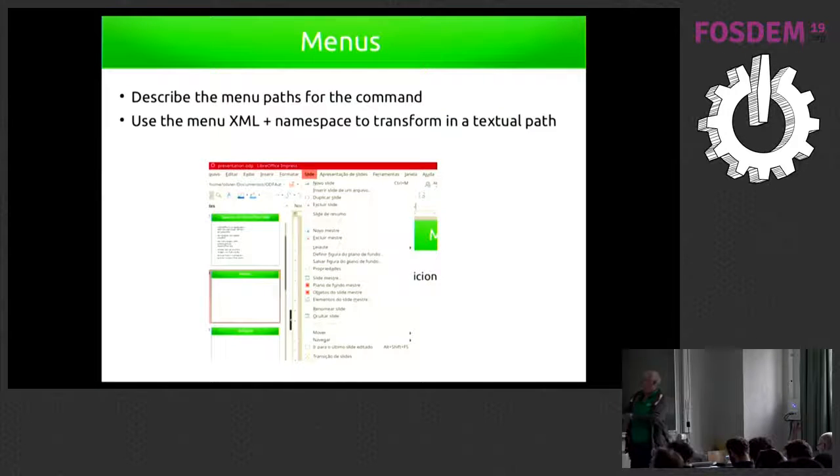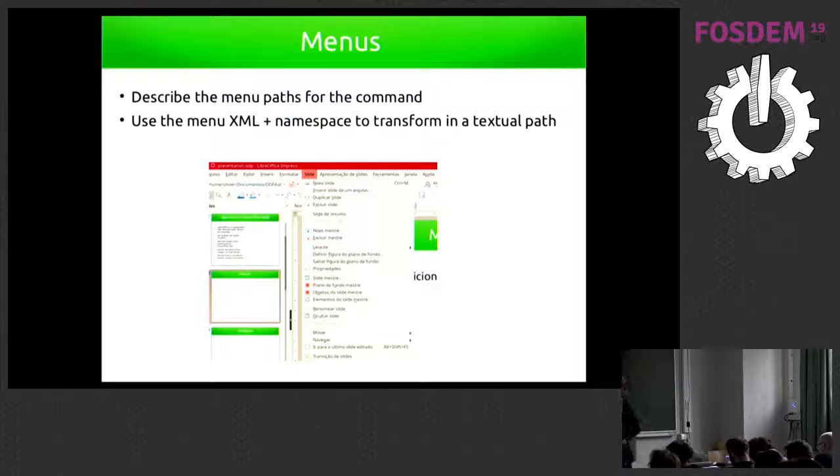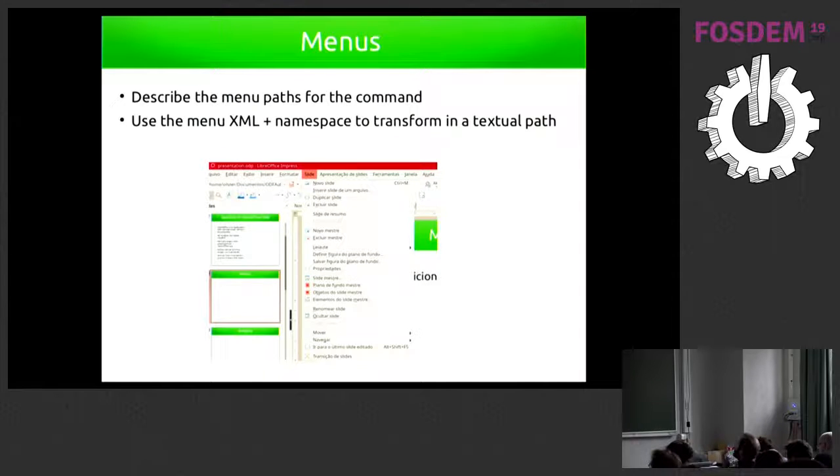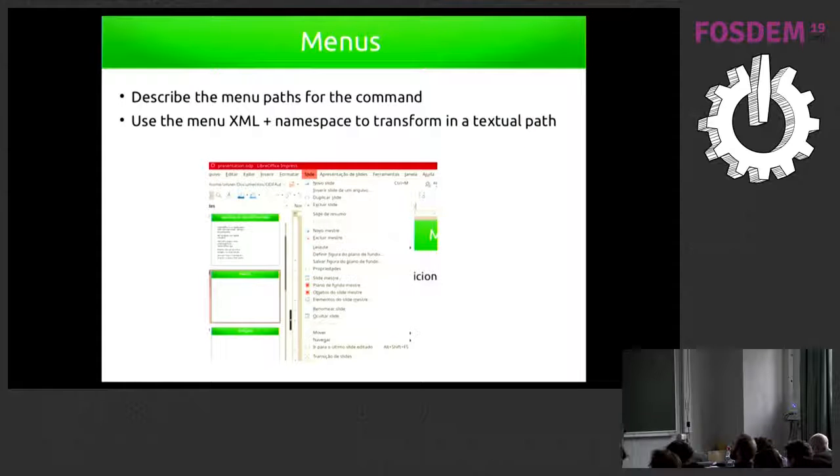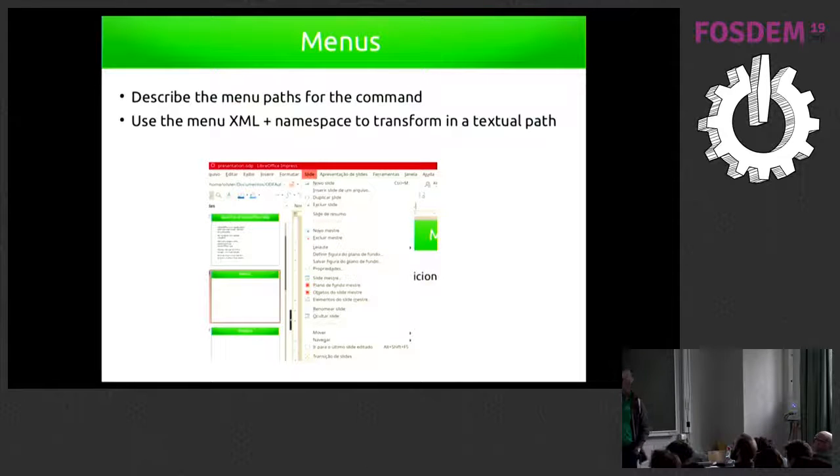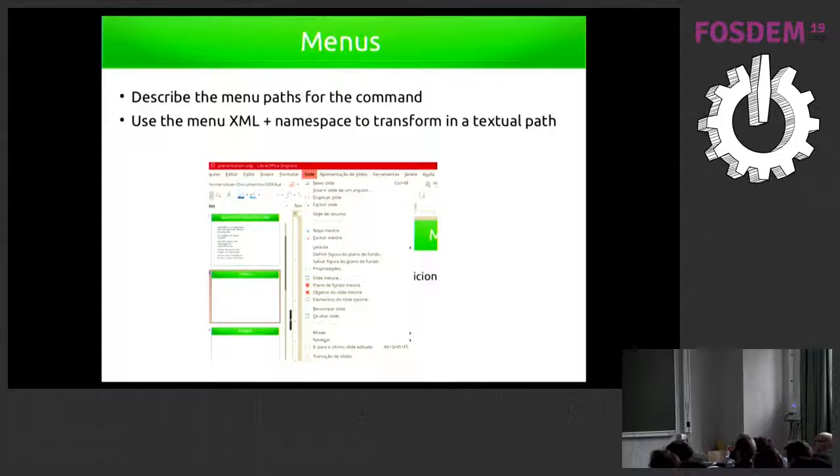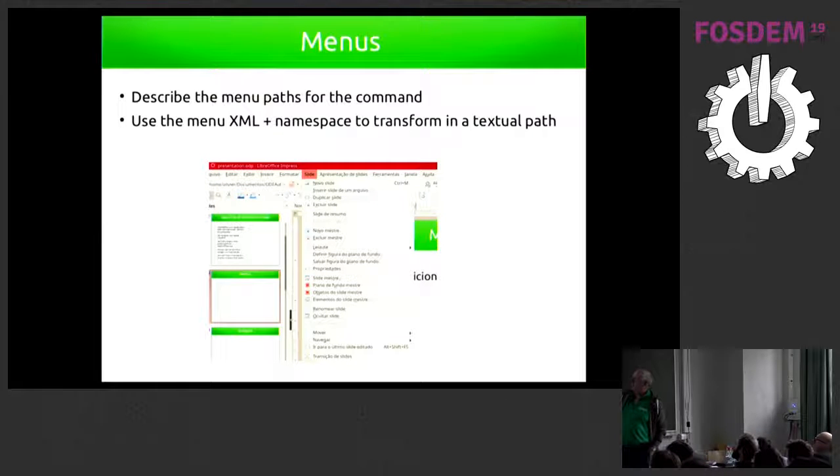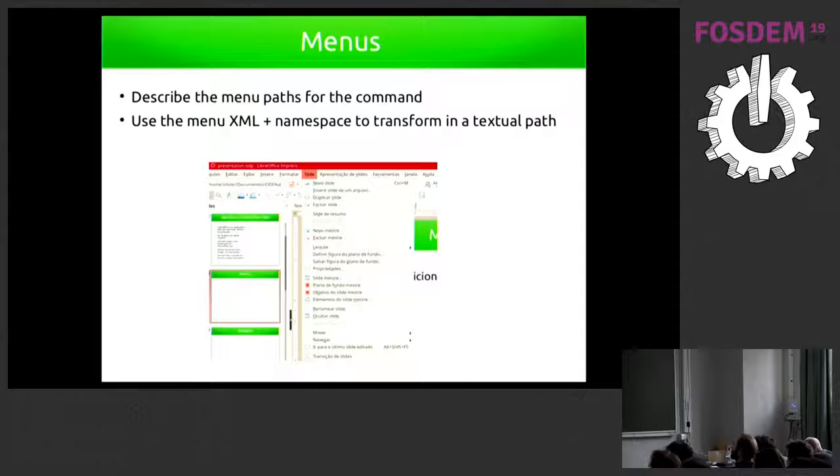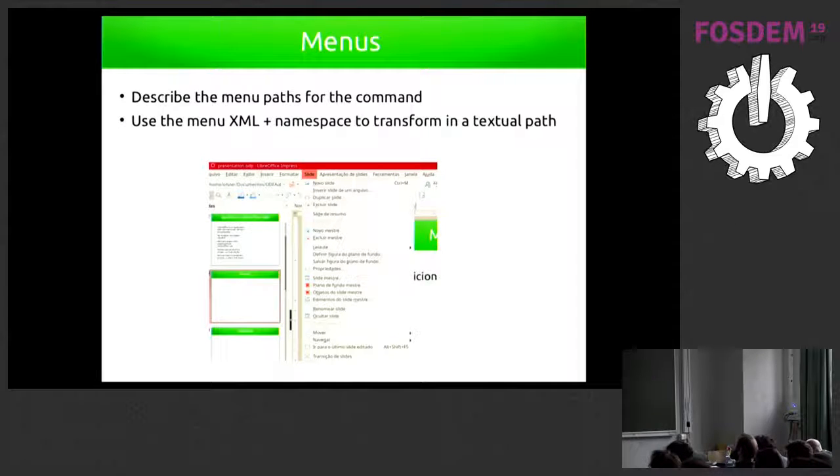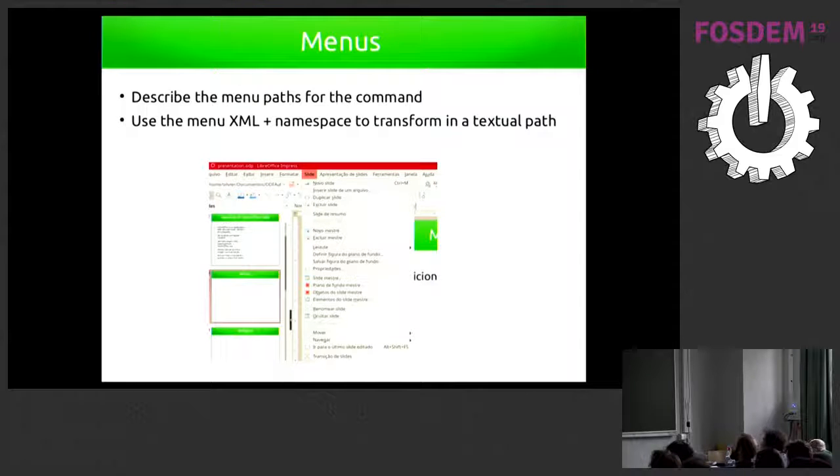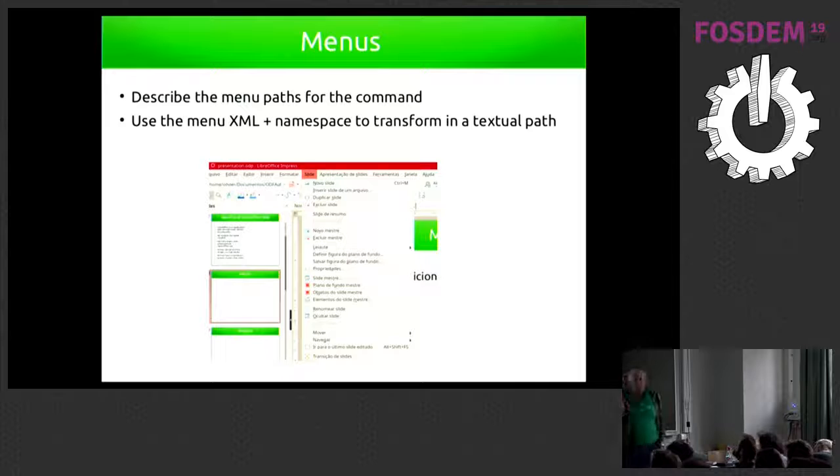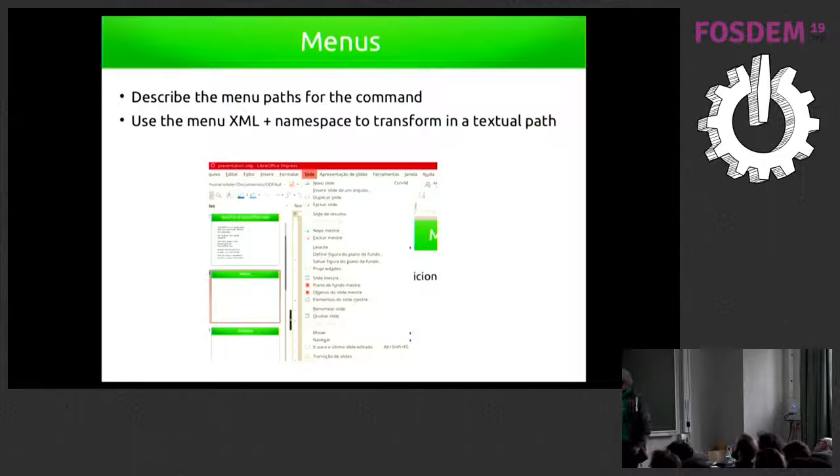For example, in the menu, the menus in the application are described by an XML. And we would like to have these menu paths describing in the textual help directly taken from the application. So we should use a transformation that picks the XML of the menus and the commands and put into the help directly. So if we change the position of these menus, automatically your help will change as well. This is one of the challenges that we have.